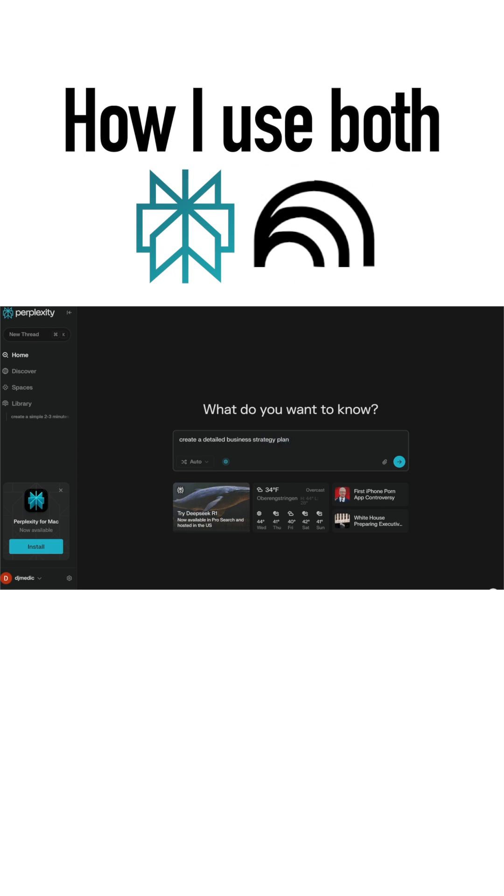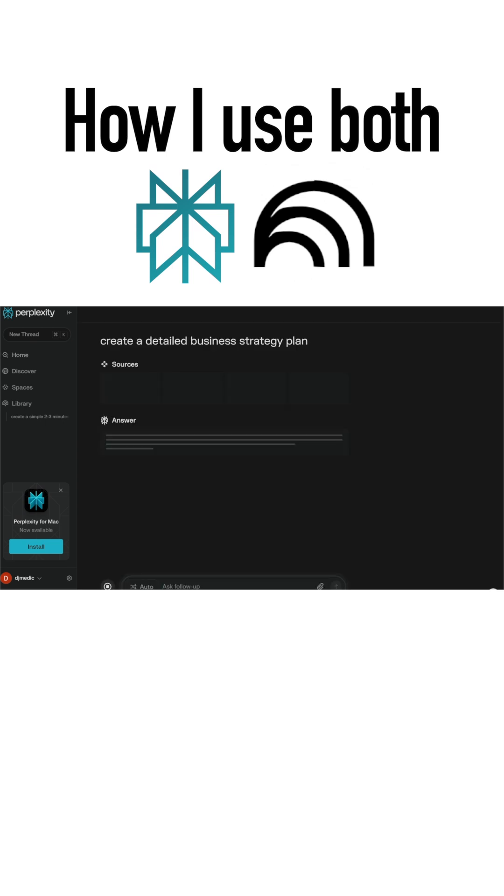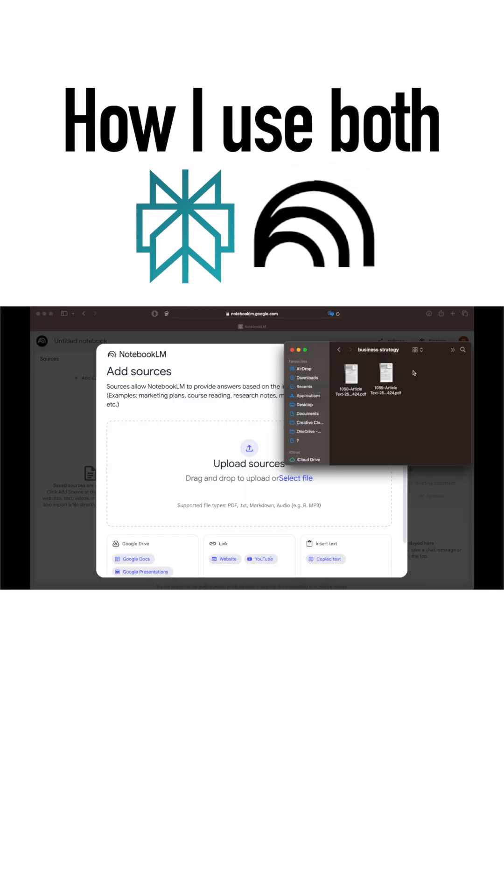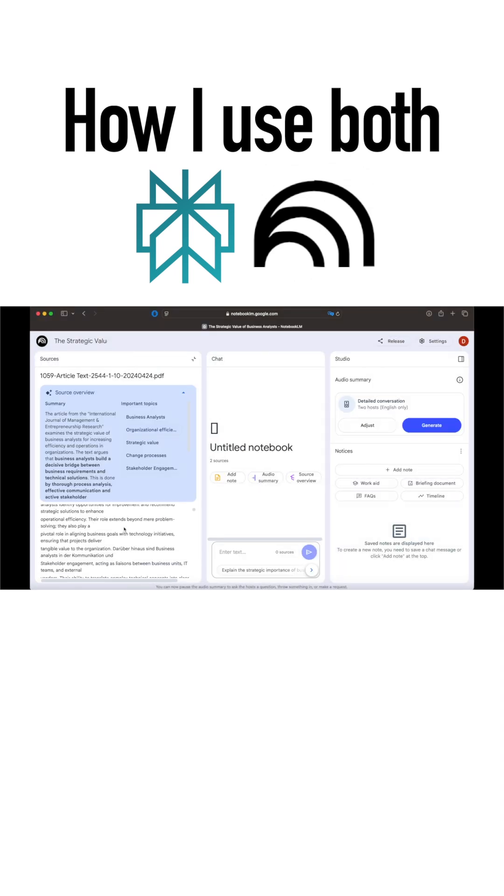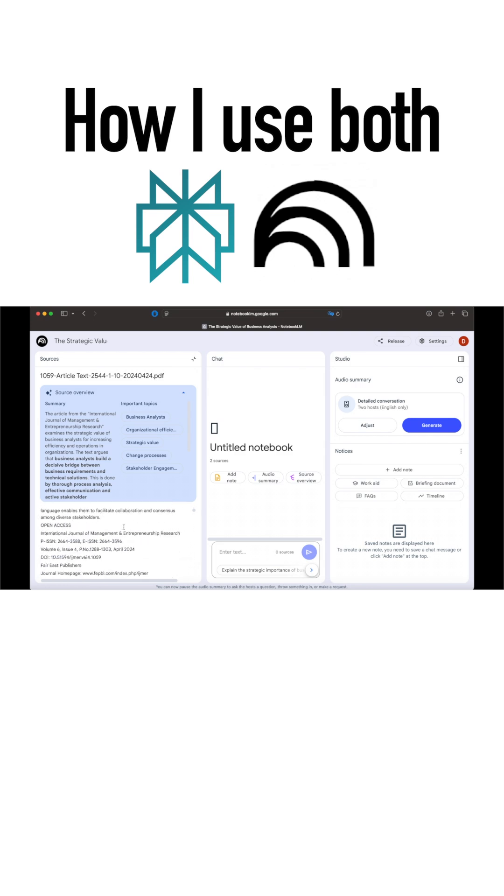Compared to Perplexity, which searches the whole internet for information, NotebookLM only uses the sources you upload. It doesn't make things up because it sticks to your documents, whether they're PDFs, articles, or notes.